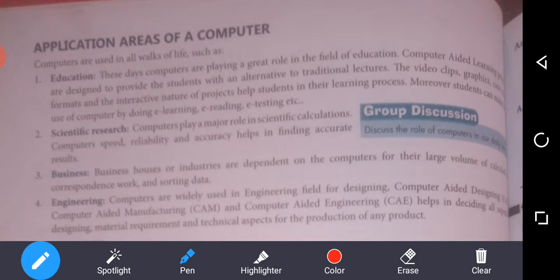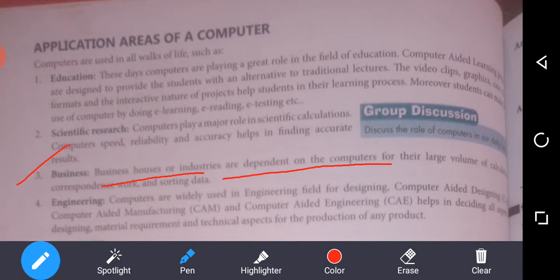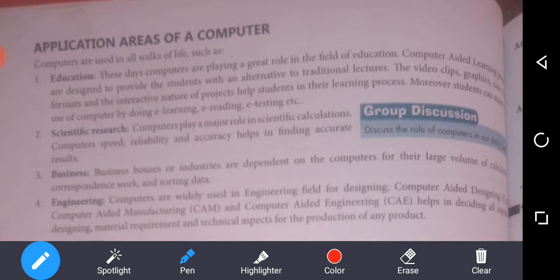The third one is business. Business houses and industries depend on the computer for their large volume of calculations, correspondence work, and sorting.